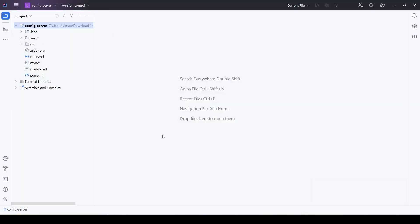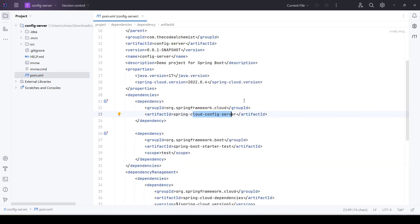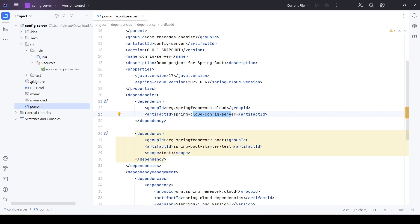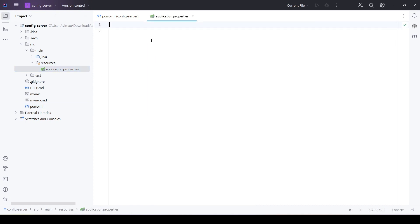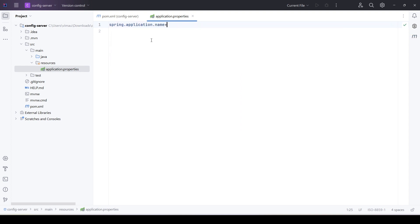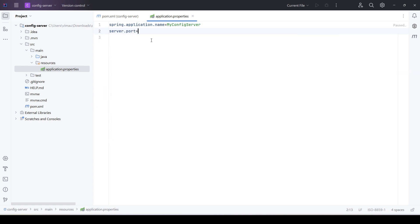The project setup is complete and it has downloaded all the required dependencies. Let's quickly check the pom.xml — here we have 'cloud-config-server' which is coming from Spring Cloud, and that's the only dependency in this project. Let's go to application.properties and provide some required configurations. The first one is the application name — I'll name it 'my-config-server'. Then we will change the port to 8181, so when we run the config server it will run on port 8181.